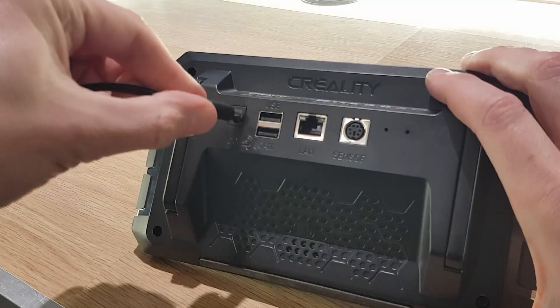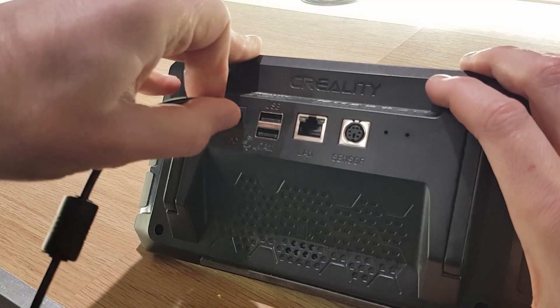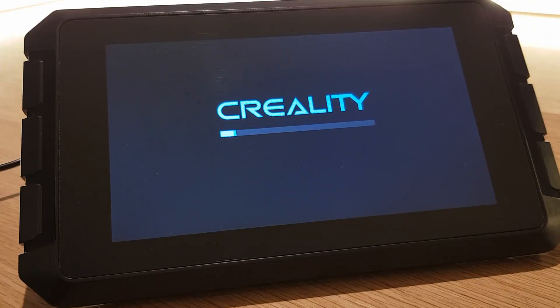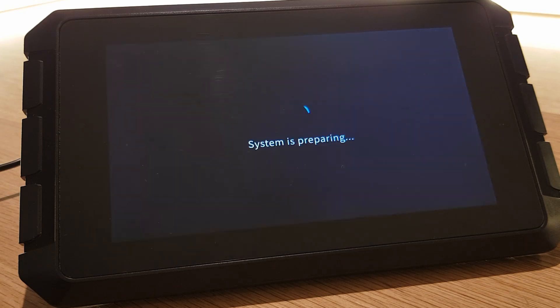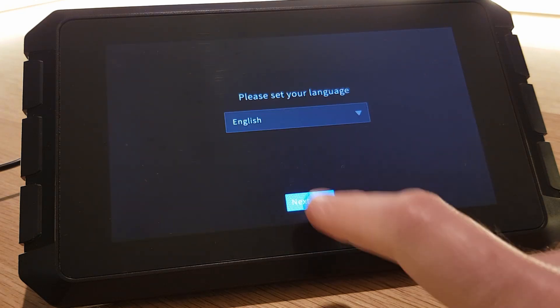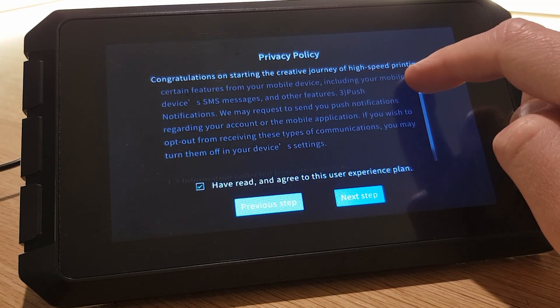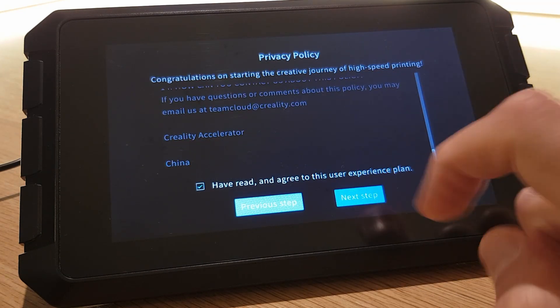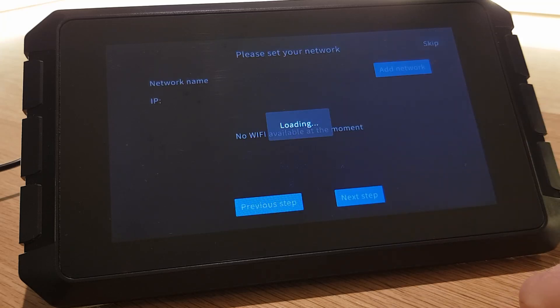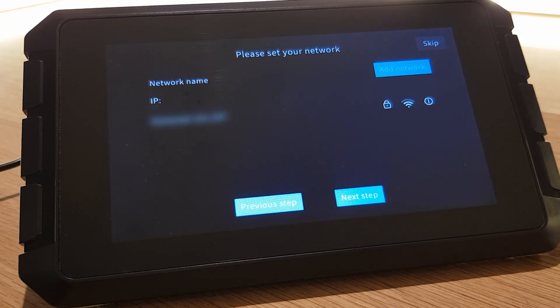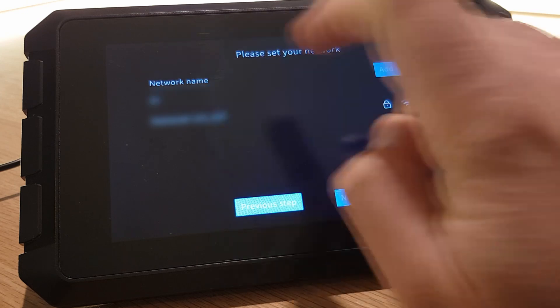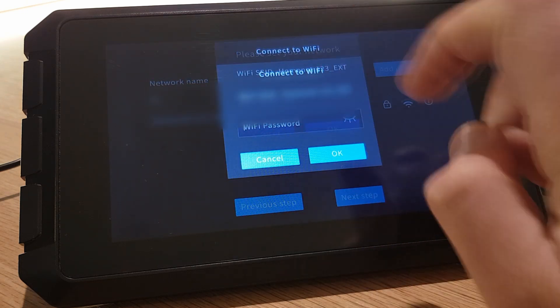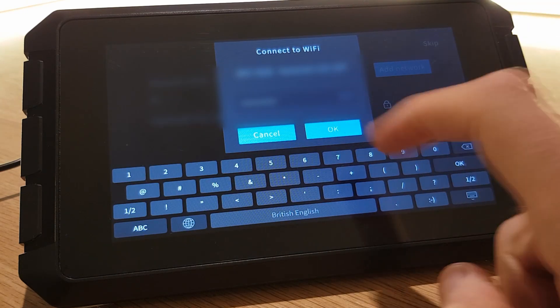Okay now we have a backup it's time to start playing. Plug in and turn on your Sonic Pad. Once it's powered up select your language, read and accept Creality's privacy policy and select your region. Once you've done this your Pad will try to find a wireless network to connect to.